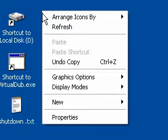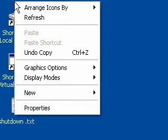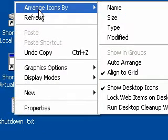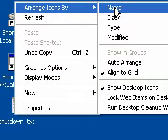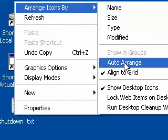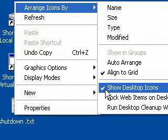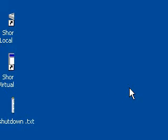Right click on the desktop and choose Arrange icons by, and then go down. If this is ticked, that means it's showing the desktop icons. If you want to get rid of them, you just click it again.